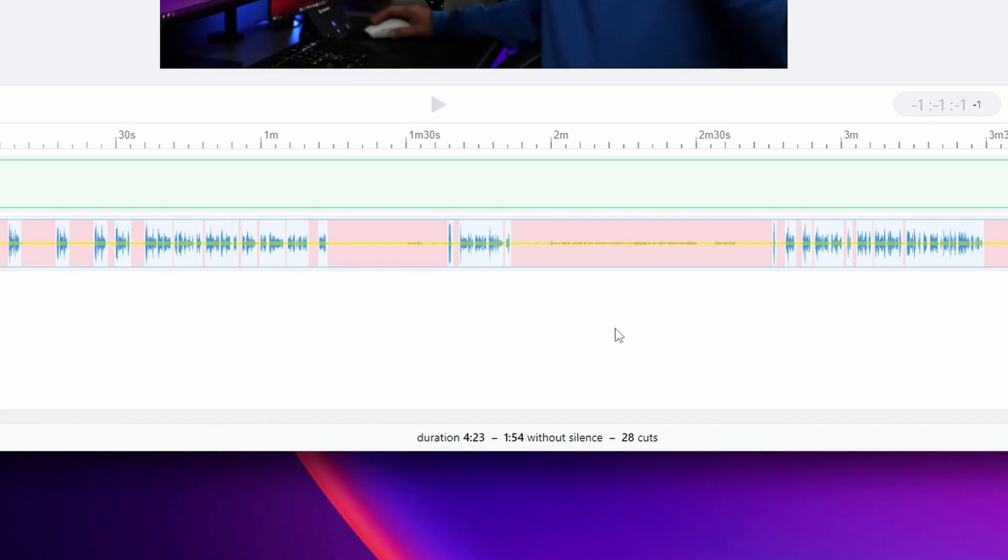Now as you can see this video was 4 minutes and 23 seconds. Now without the silence it's going to be 1 minute and 54 seconds. This is 28 cuts that this software is going to do for me that I saved the time of doing it myself in the editing software.